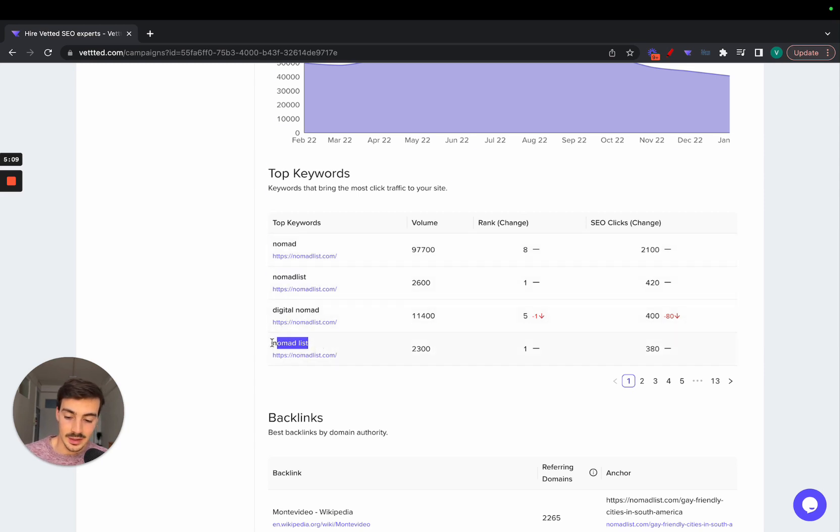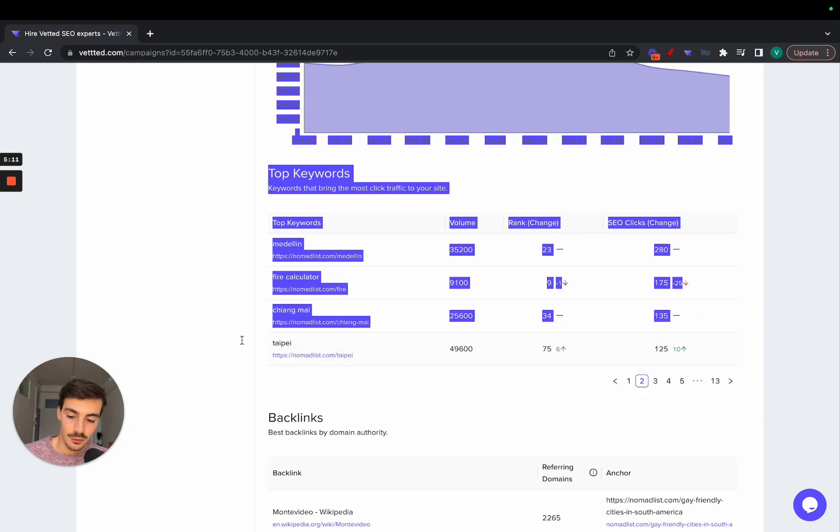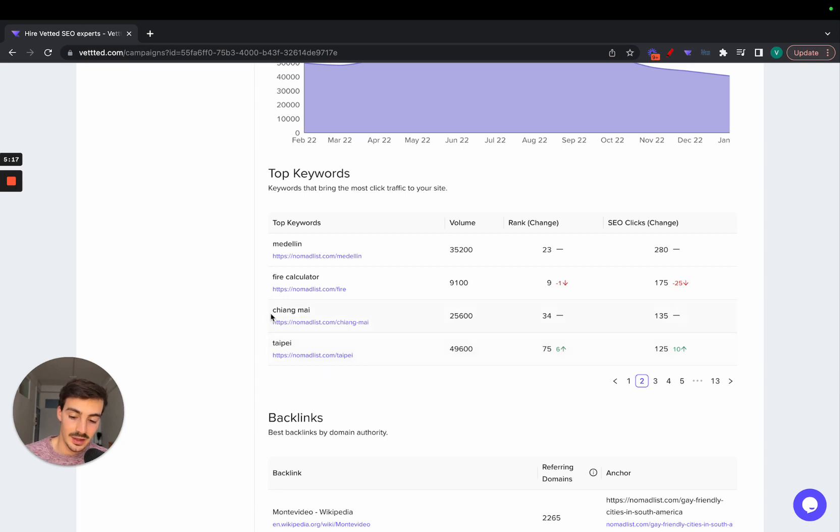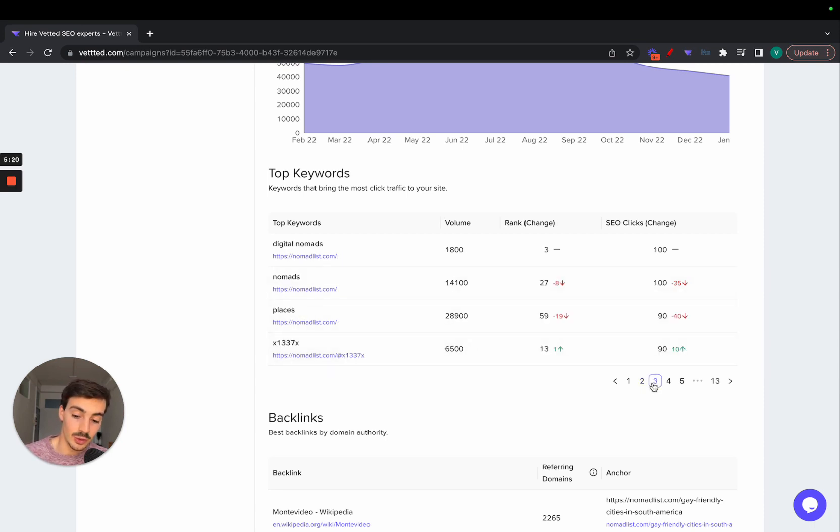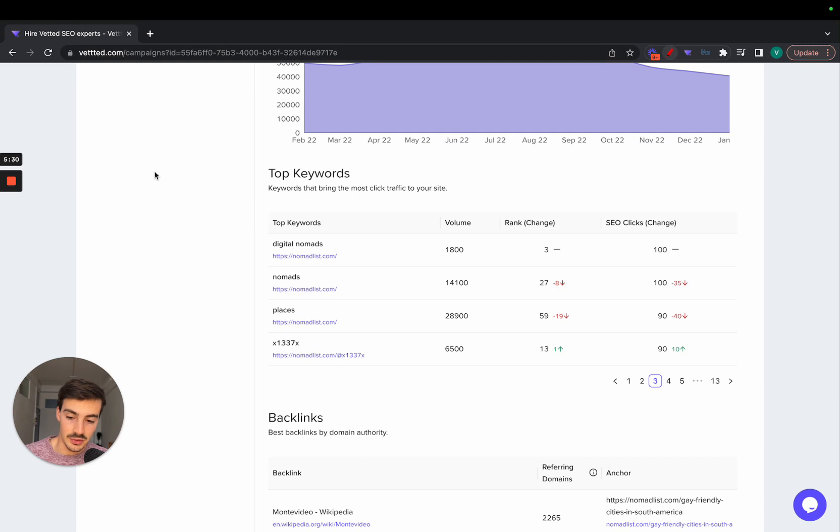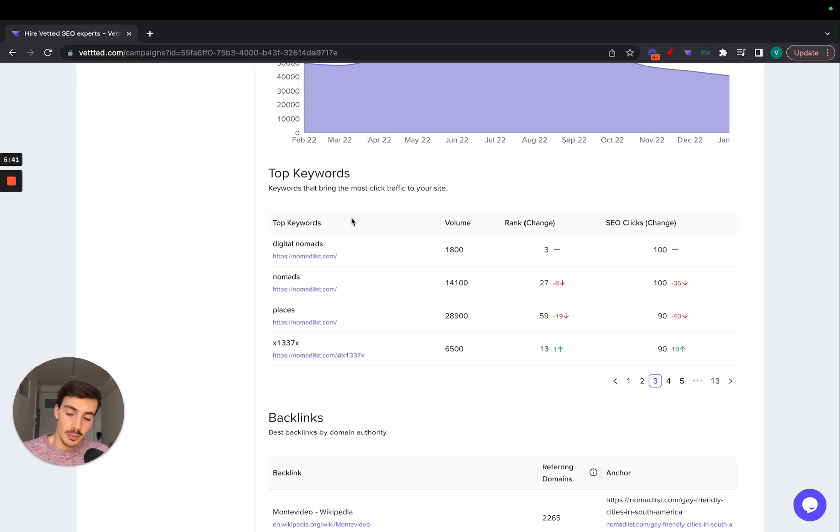If we start scrolling through these pages, we can see some different keywords popping up: Chiang Mai, Taipei—these are all locations. But you're going to see that they essentially rank for two types of keywords. The first are branded keywords and keywords in accordance to their brand—digital nomads, nomads, all that.